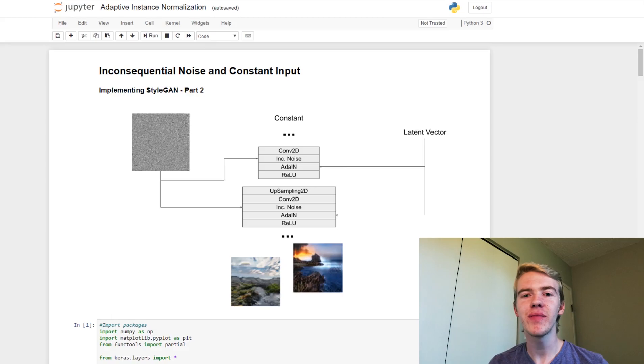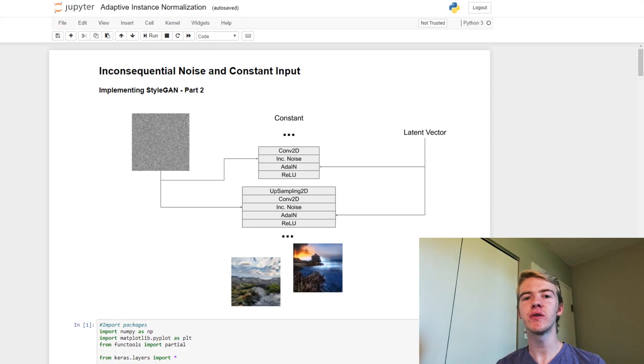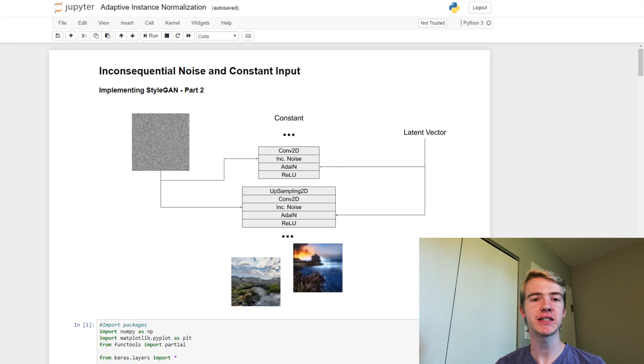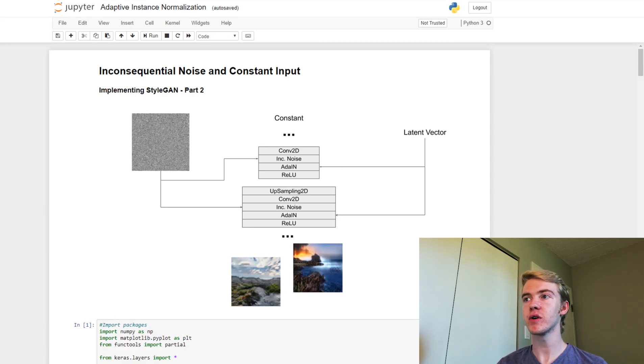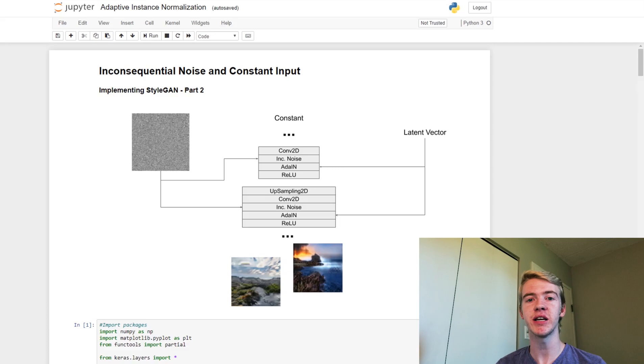Hey guys, welcome back to MatchUGAN. Today we're going to be going through part two of our series where we are implementing StyleGAN. Today we're going to be going through inconsequential noise and constant input.